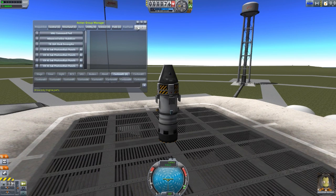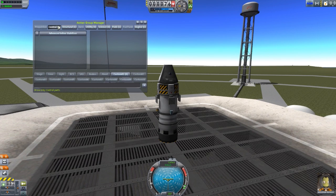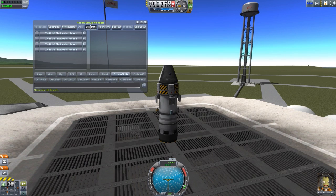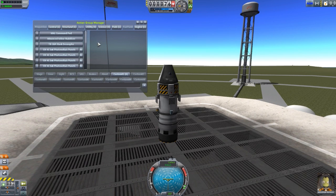Up at the top, we have buttons which allow you to sort this list in a much better way. Instead of sorting by stage, you can look at control parts, structural, utility, science, command pods, engines, etc. It breaks it down into different groupings of parts, and you can see a number showing how many parts on your ship fit inside each category. You can unclick whichever box you have clicked to then bring back to the main list.